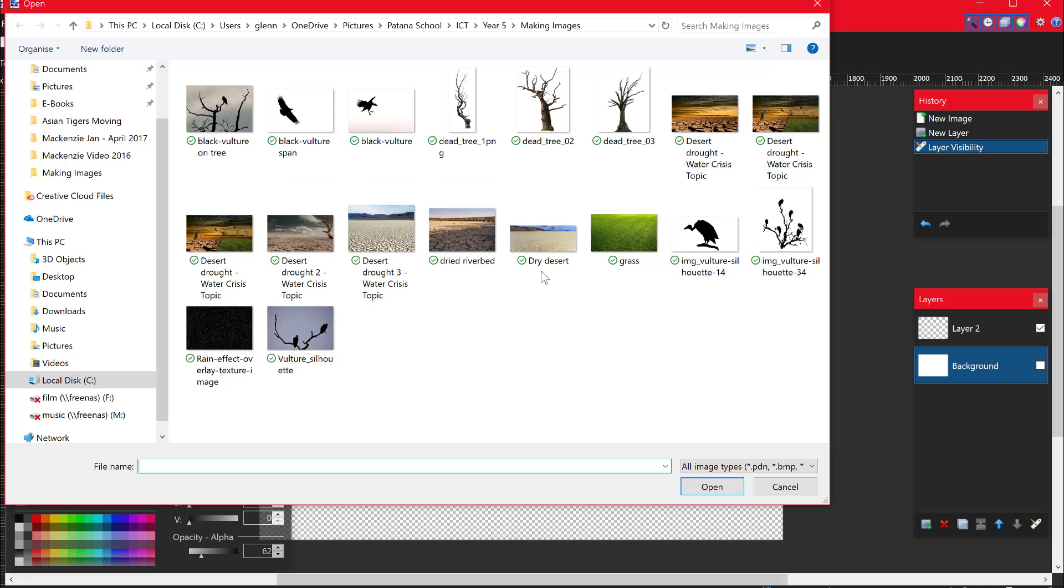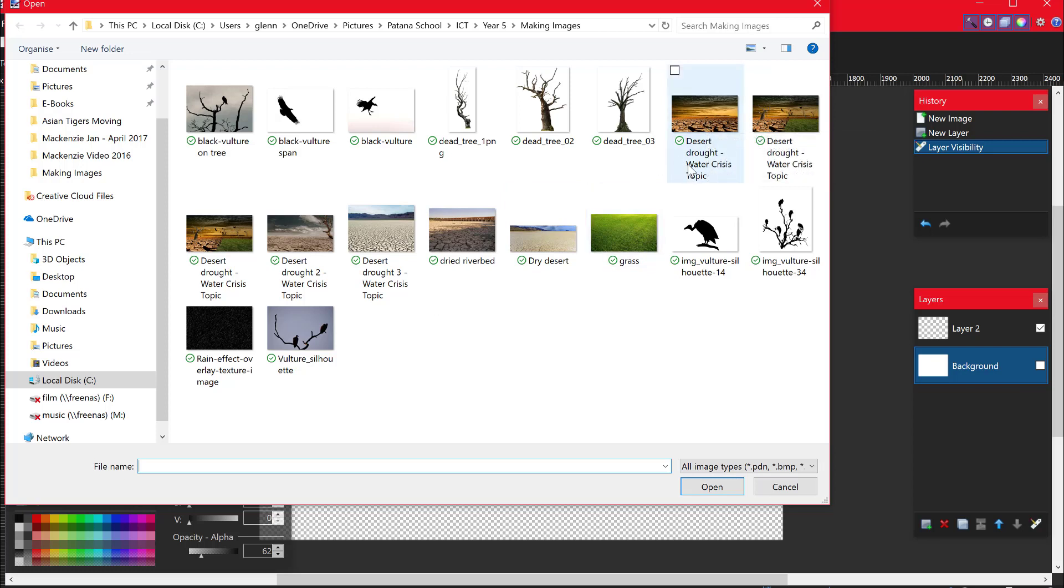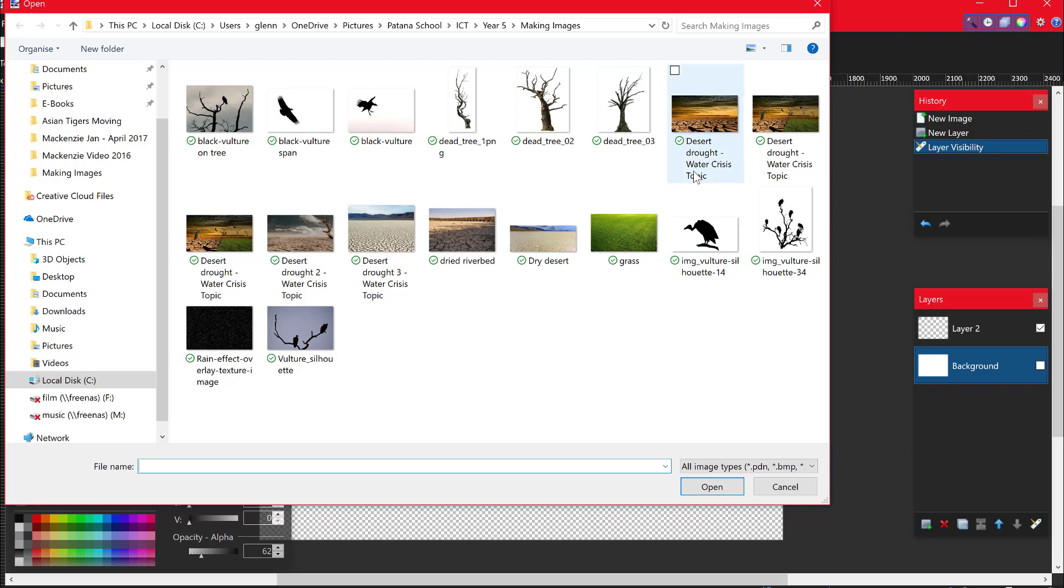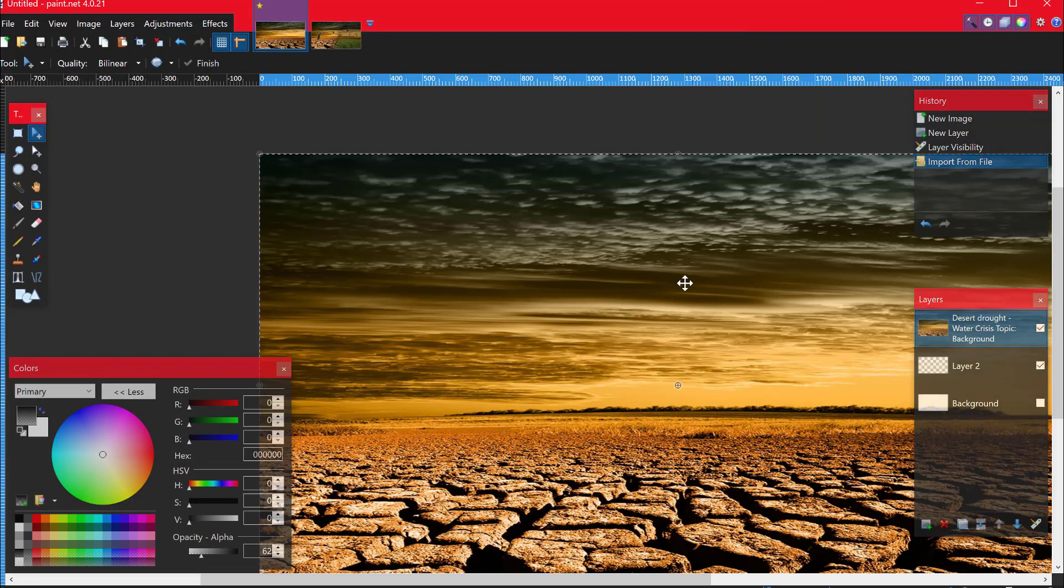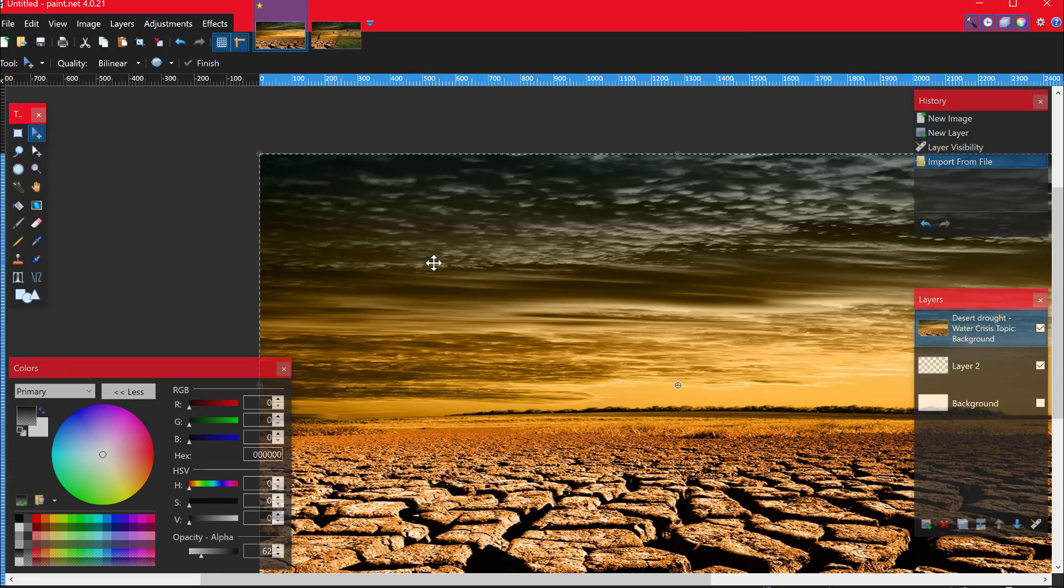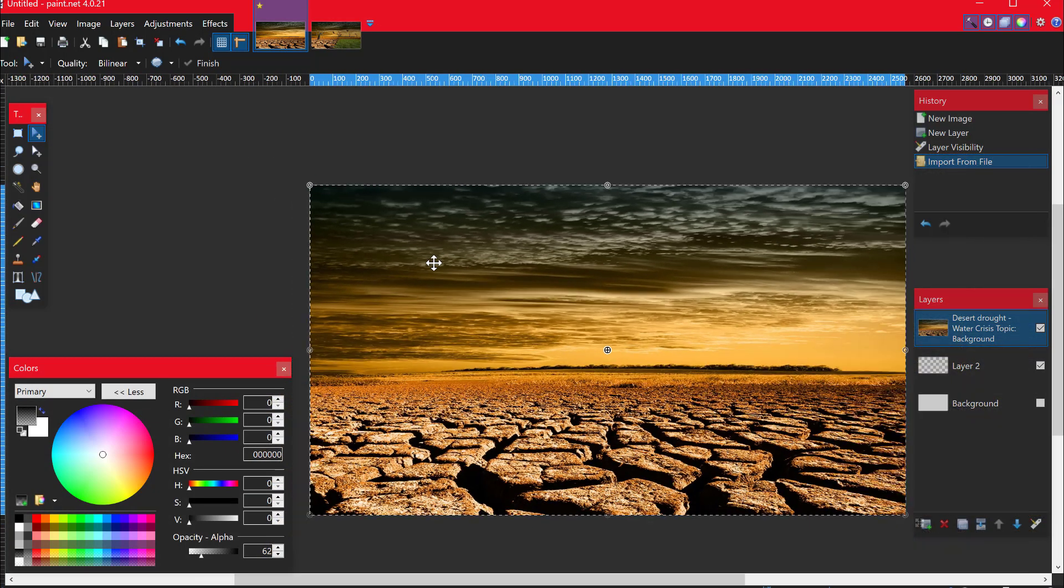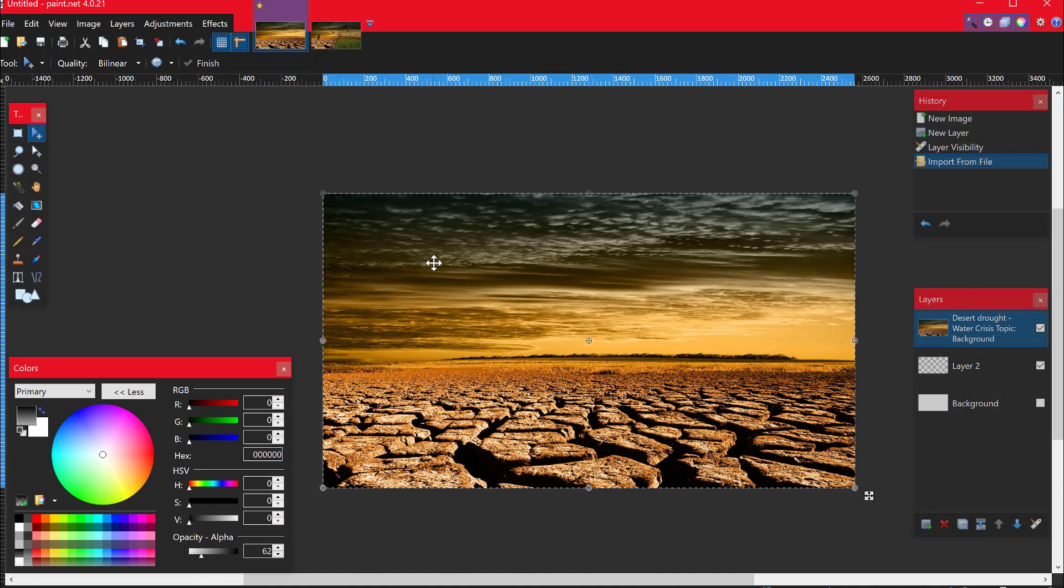And the first thing I'm going to do is I'm going to get the desert drought water crisis topic. OK, I'm going to open that one up. That's my background. Now I'm going to use control and my mouse wheel to zoom out.